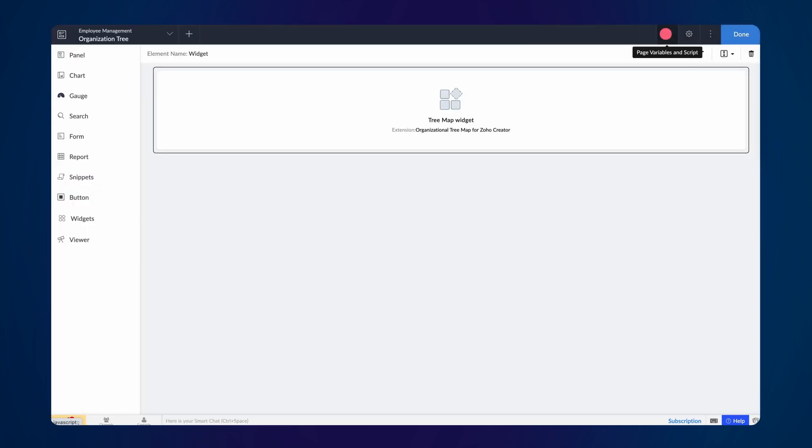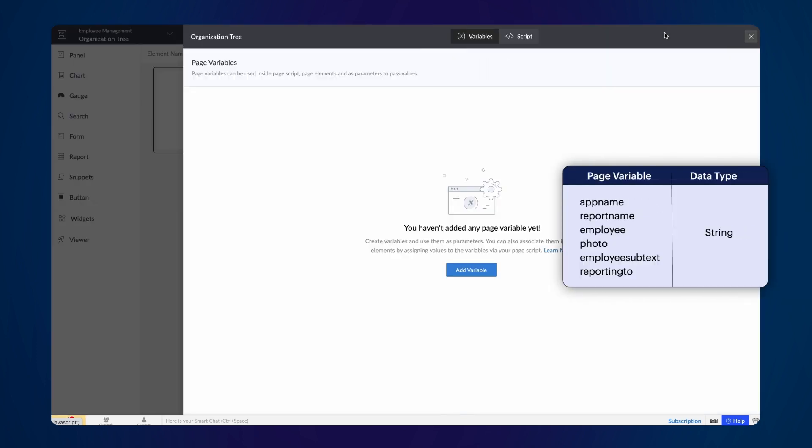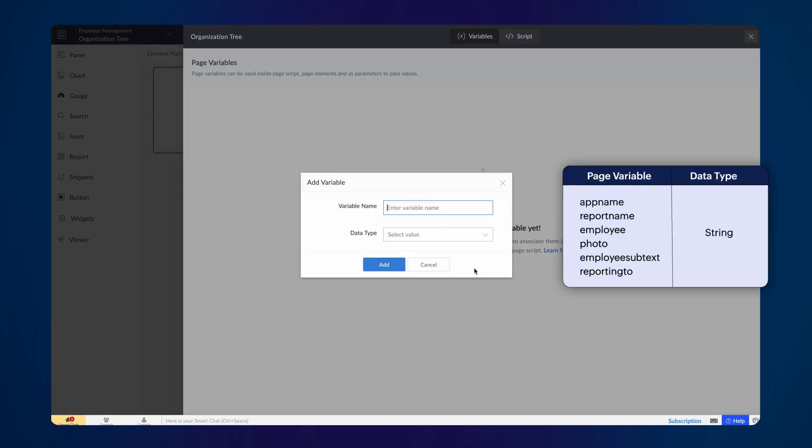And add the following page variables with the string data type to populate them with data from the Employee Details report.